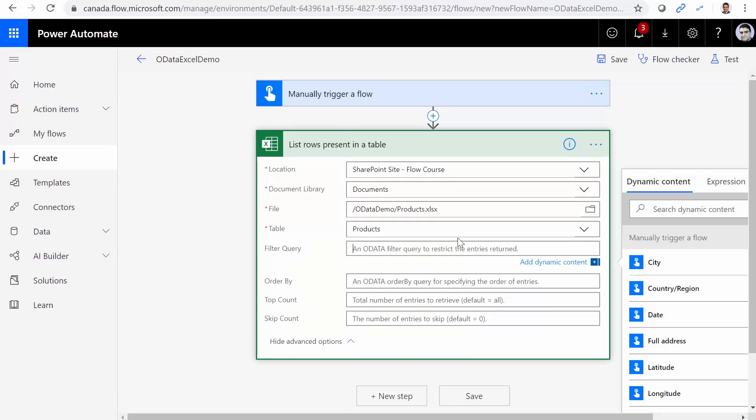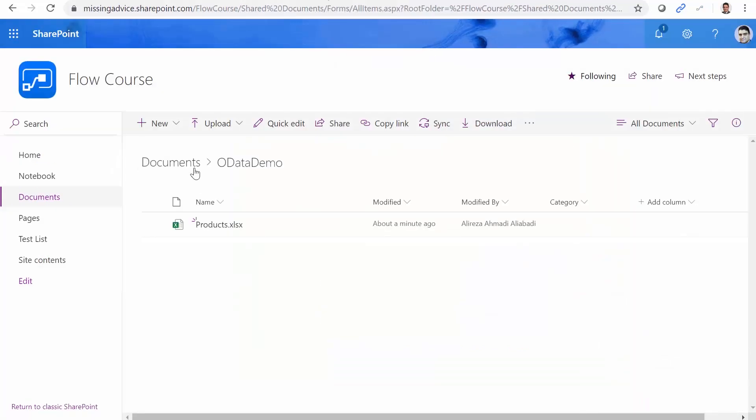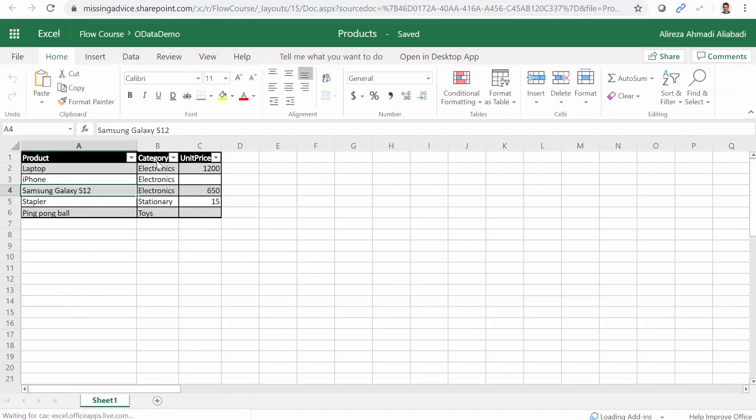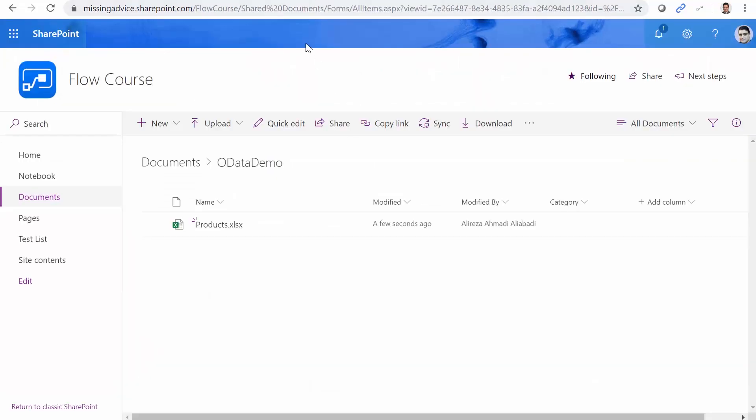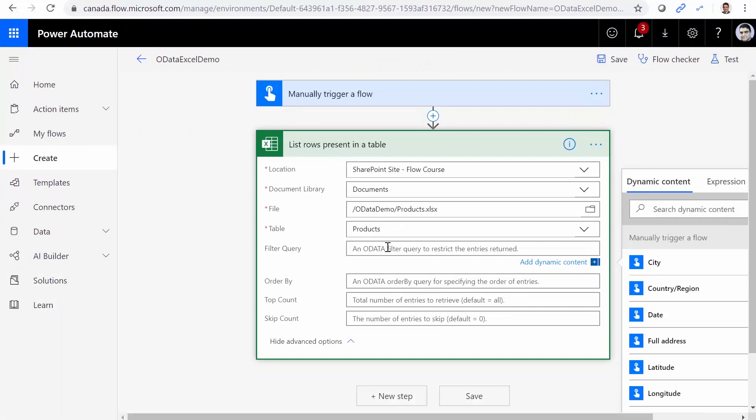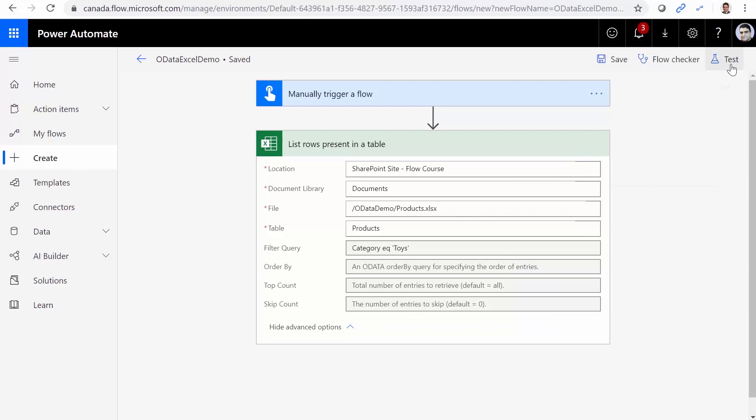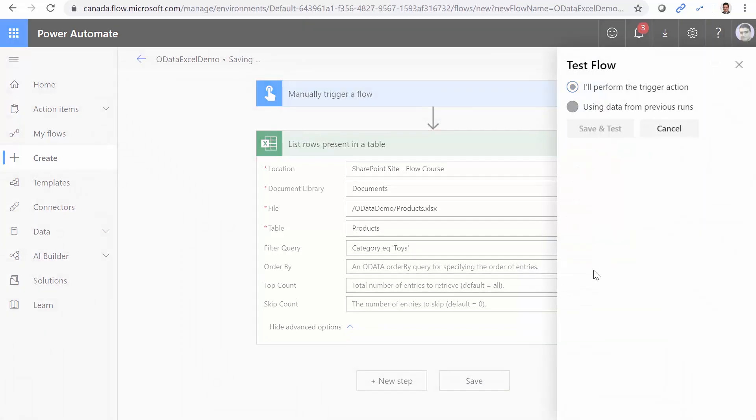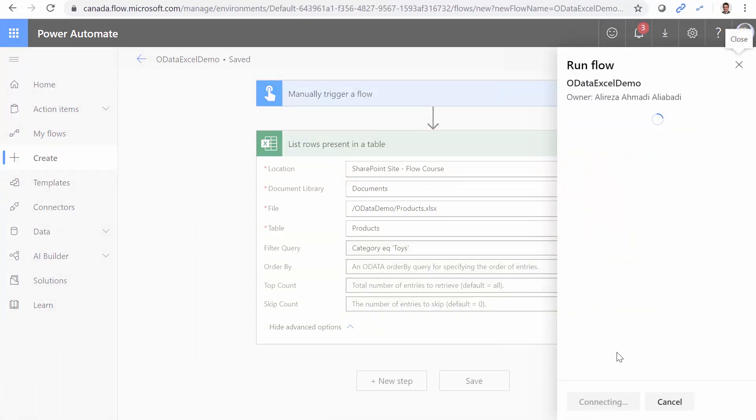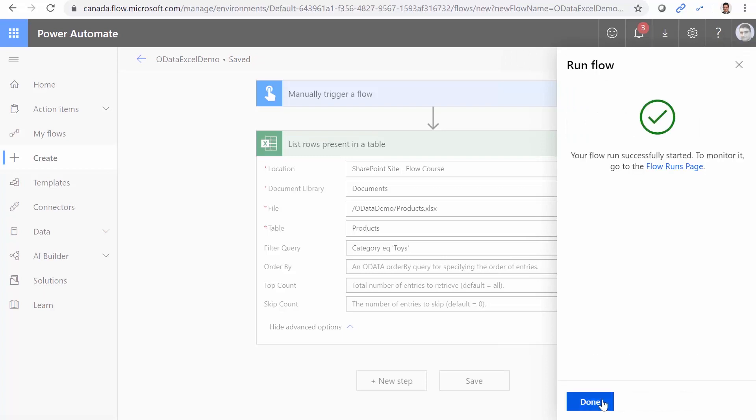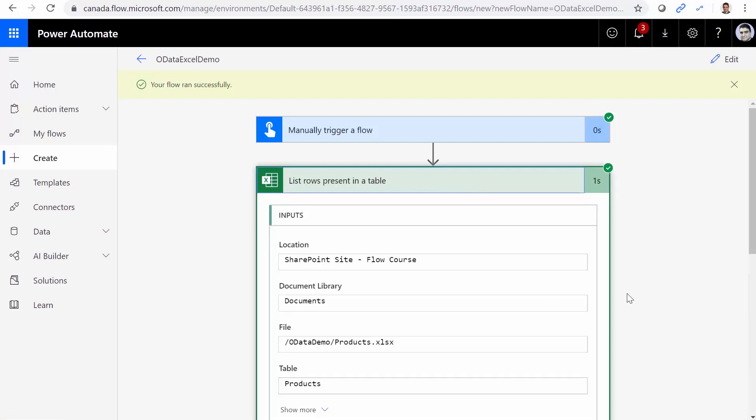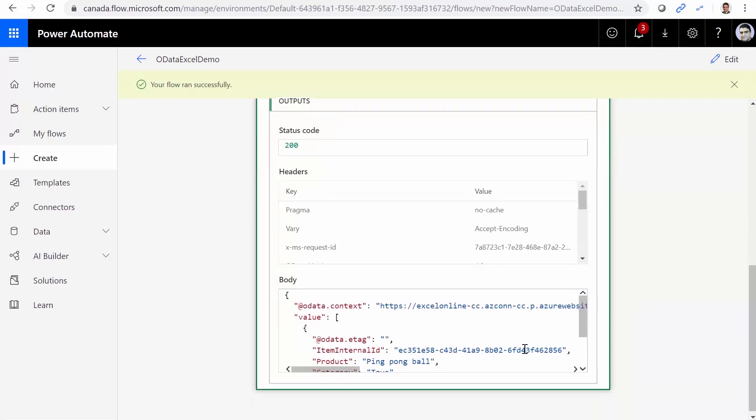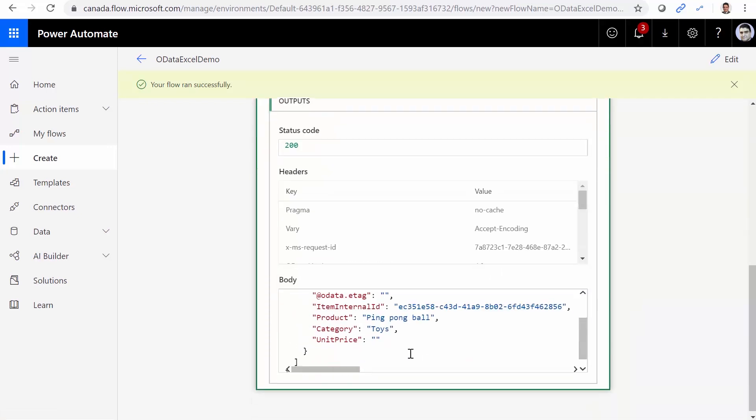Maybe there's something wrong with this OData. So you know what, let's do something really normal. So when I go here to the products. Let's look for any toys and see if it returns it right. So I come here. I say where toys, where category equals toys in single quote. Save. Test. Save and test. Run flow. And done. It's complete. Successful. And see if it returned the right value. Exactly. So it returned the only toy that we have, which is ping pong ball. So basically it works, but not all the functionalities are provided.